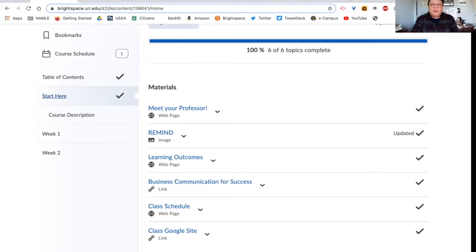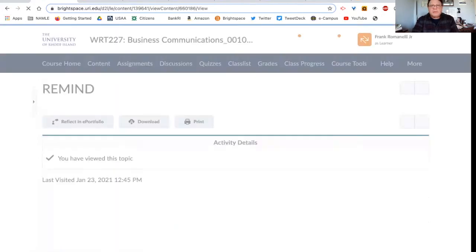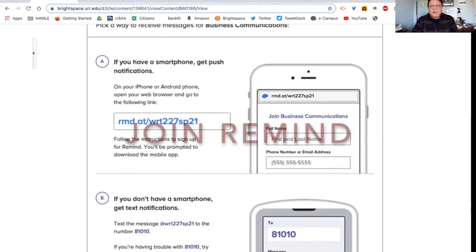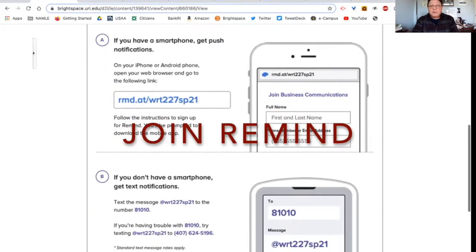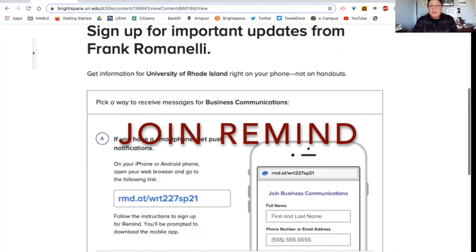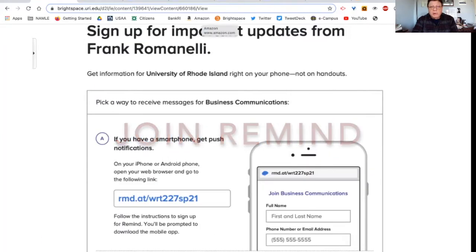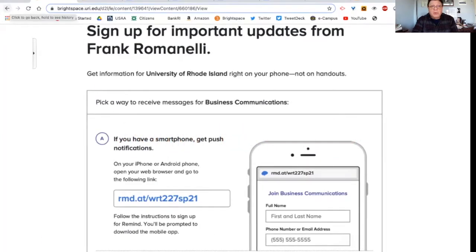One thing I would like to ask you all to do, please. I use a resource called Remind. It's an SMS resource that allows us to text each other without knowing each other's phone numbers. Go to these instructions and follow the instructions to join my class. And again, your phone number is not shared. So be aware of that.